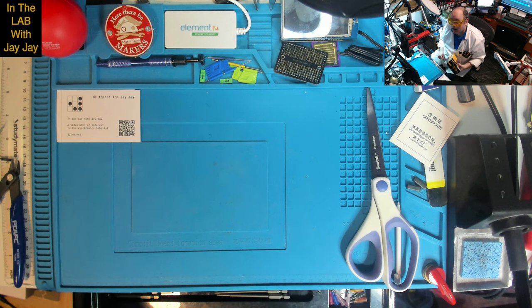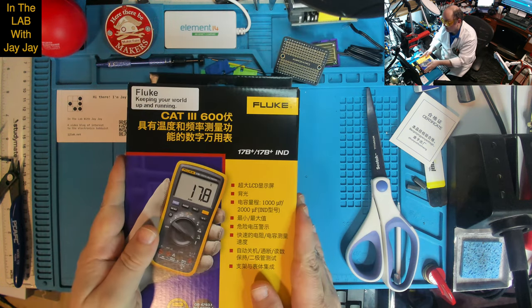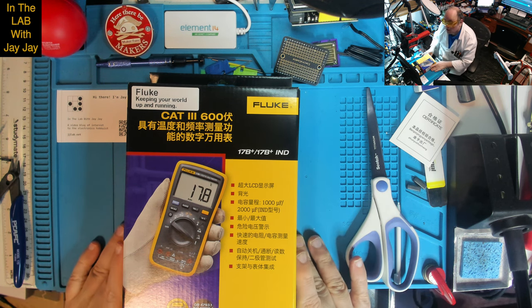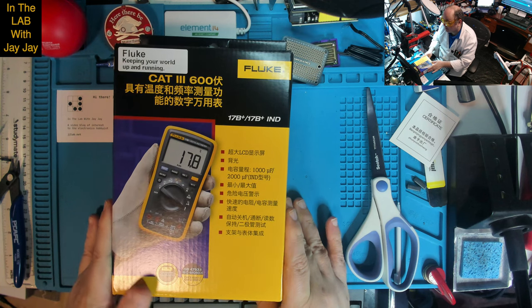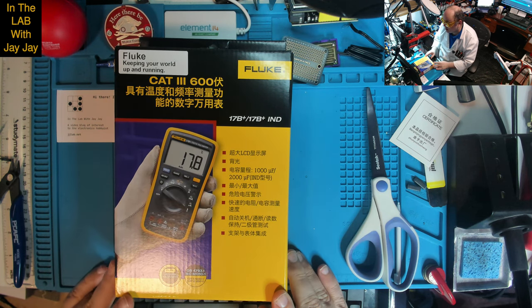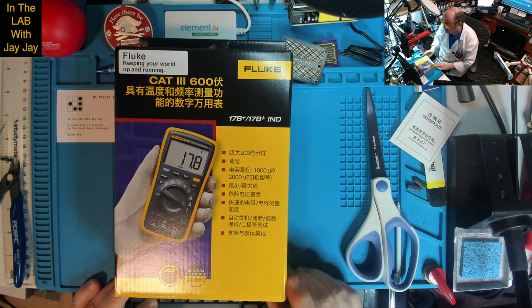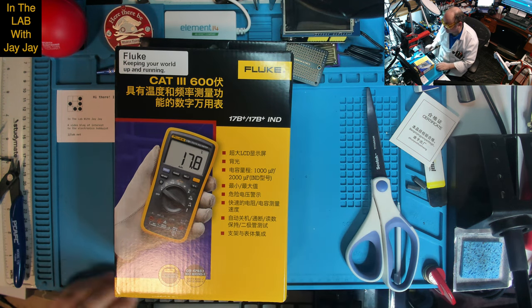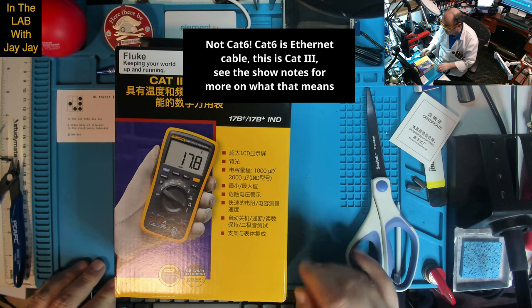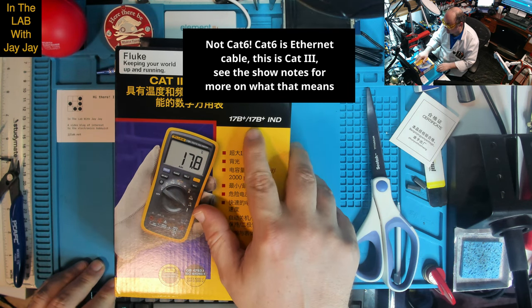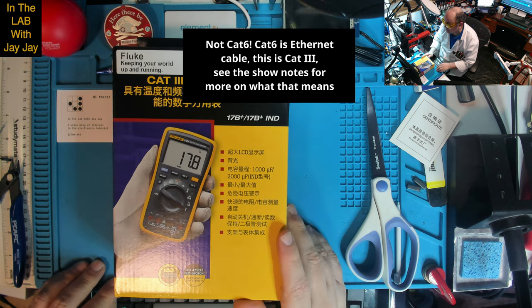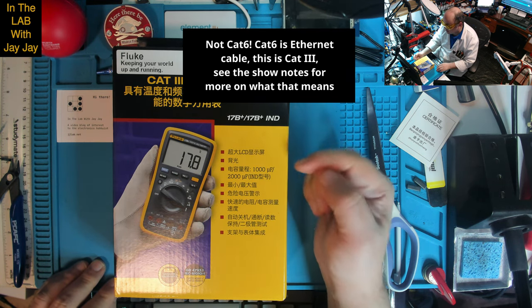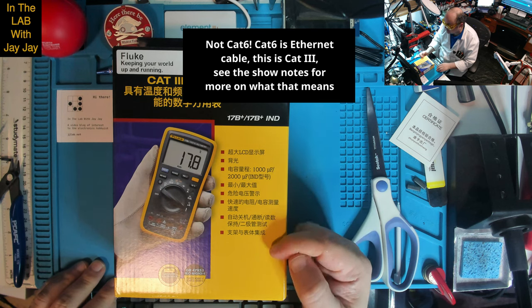Here we are on the bench. And here it is. Fluke, keeping your world up and running. Thanks, Fluke. Cat 6, 600 volts, I suppose. 17B+ slash 17B+ IND. I don't know what the IND means. The rest of it's in some Asian script that I don't know.